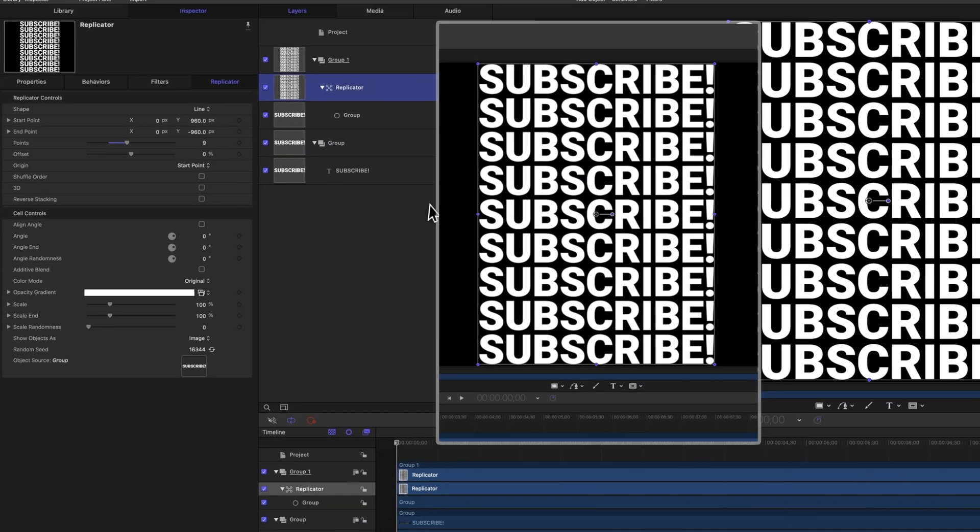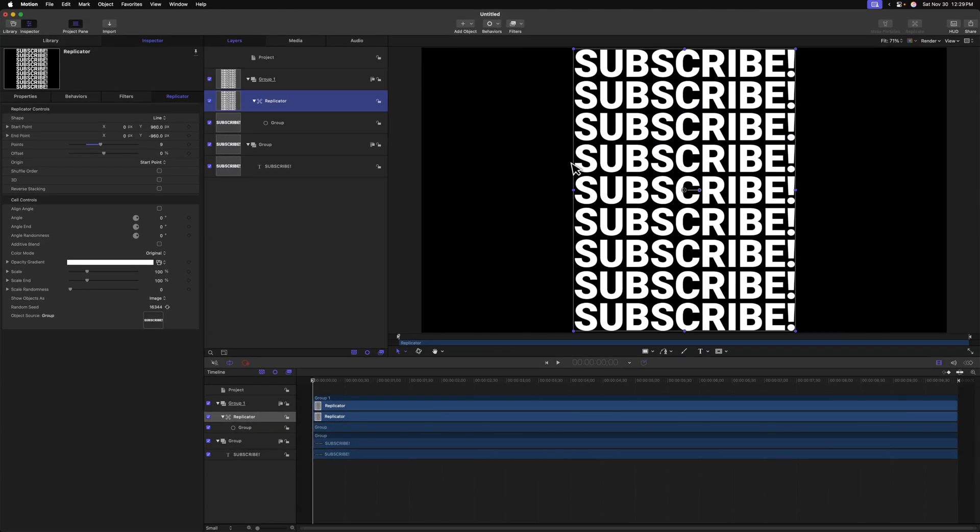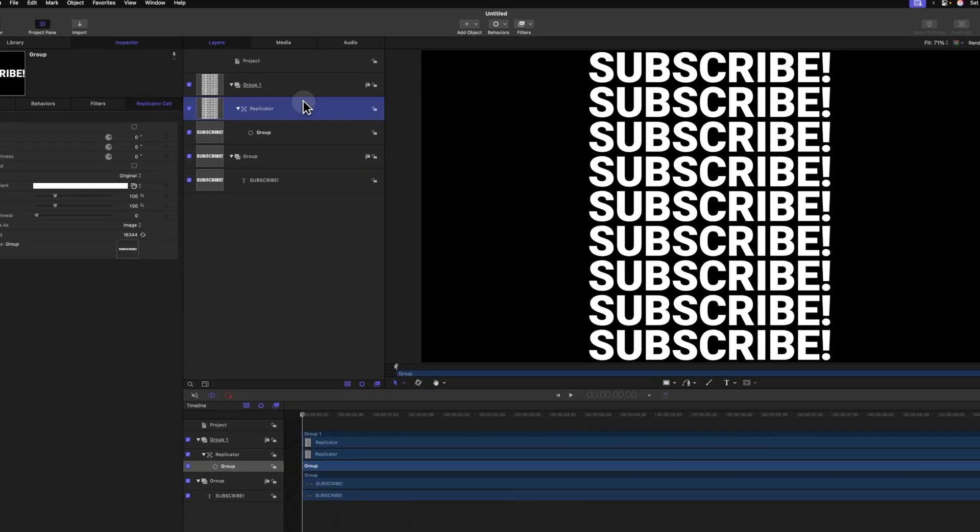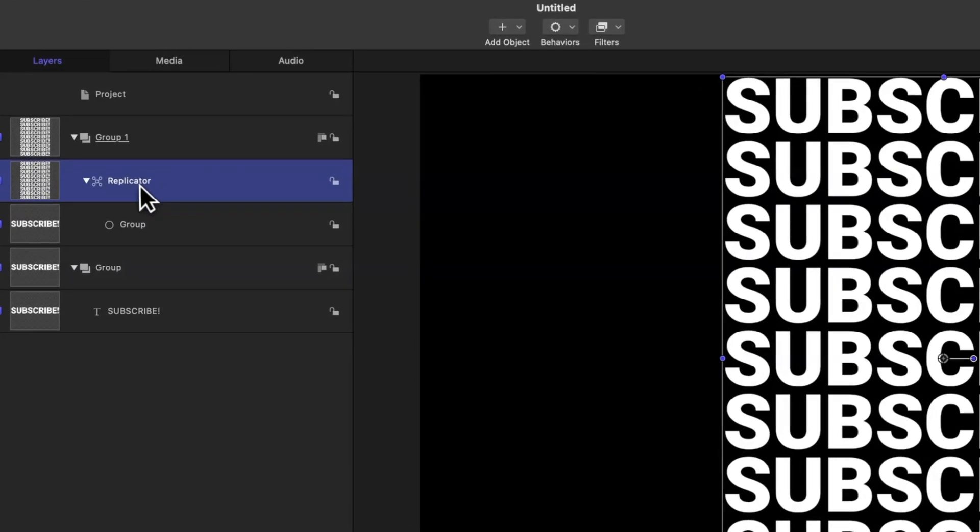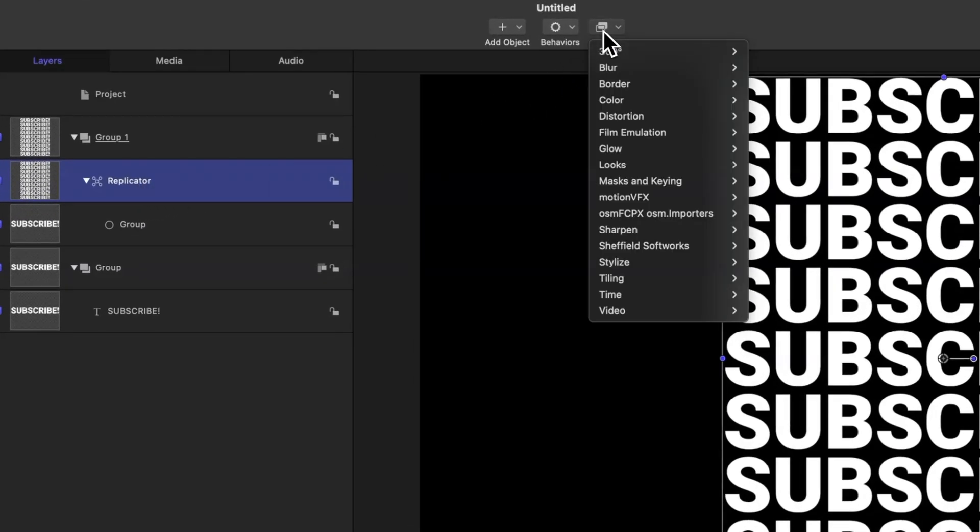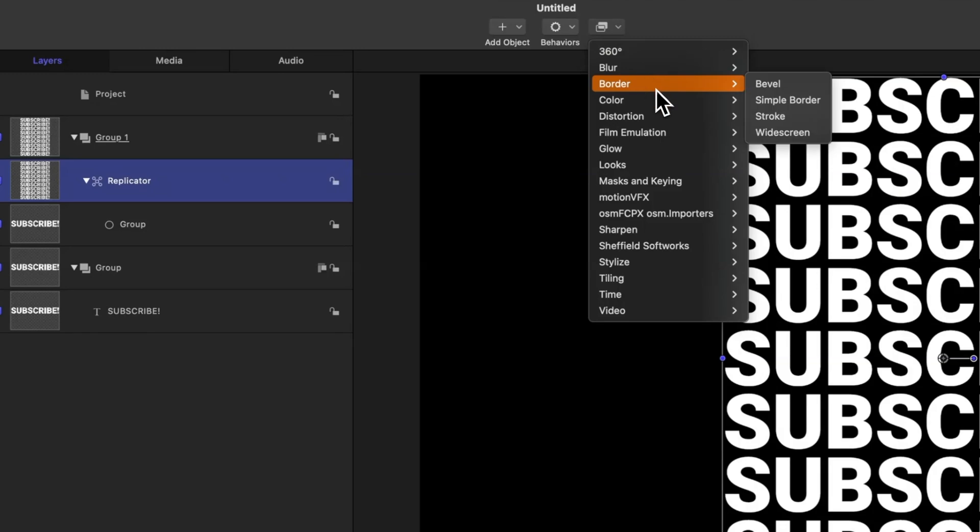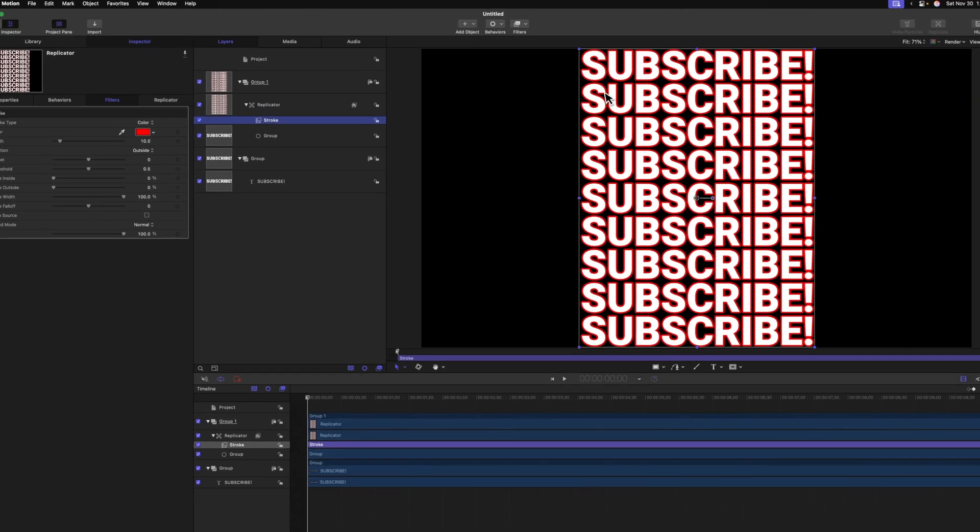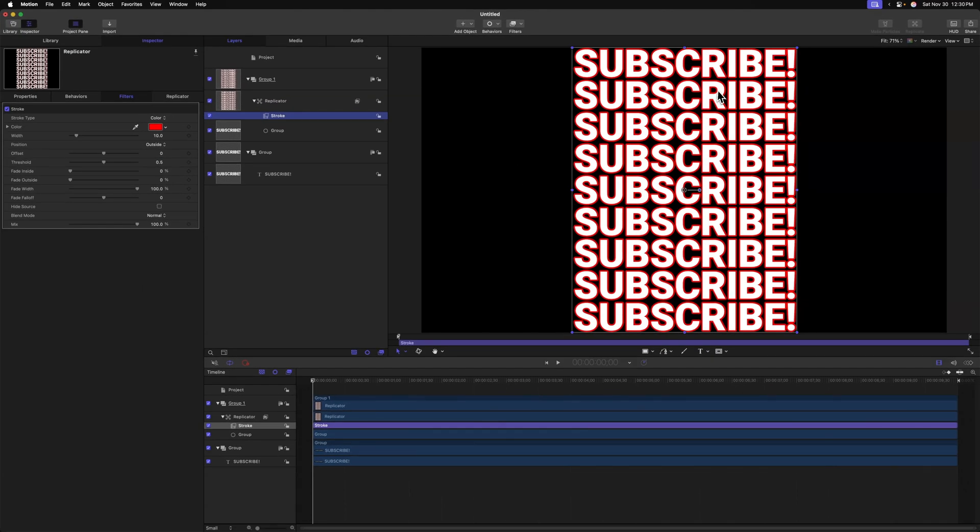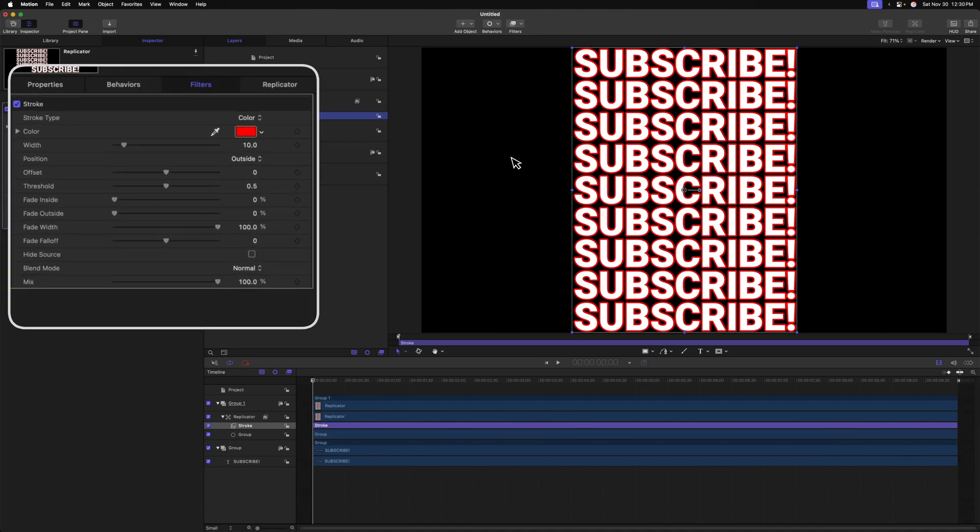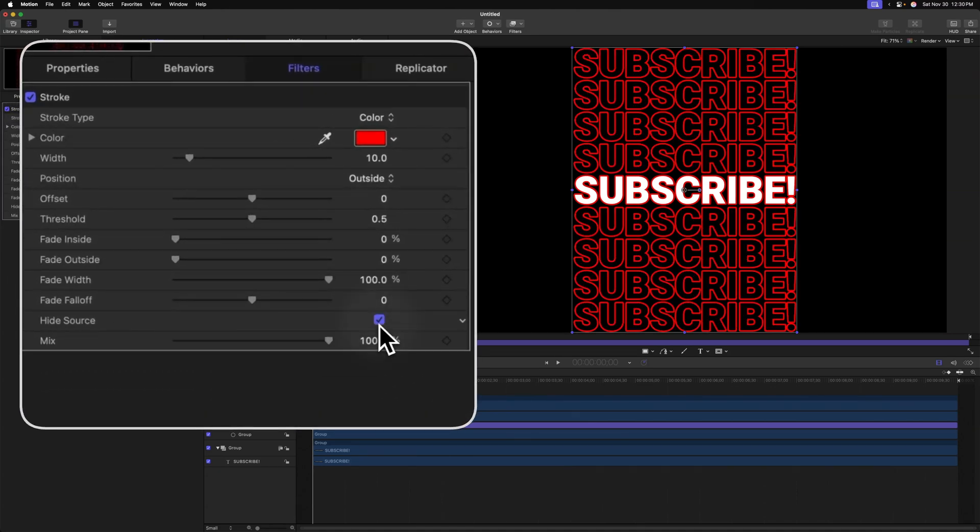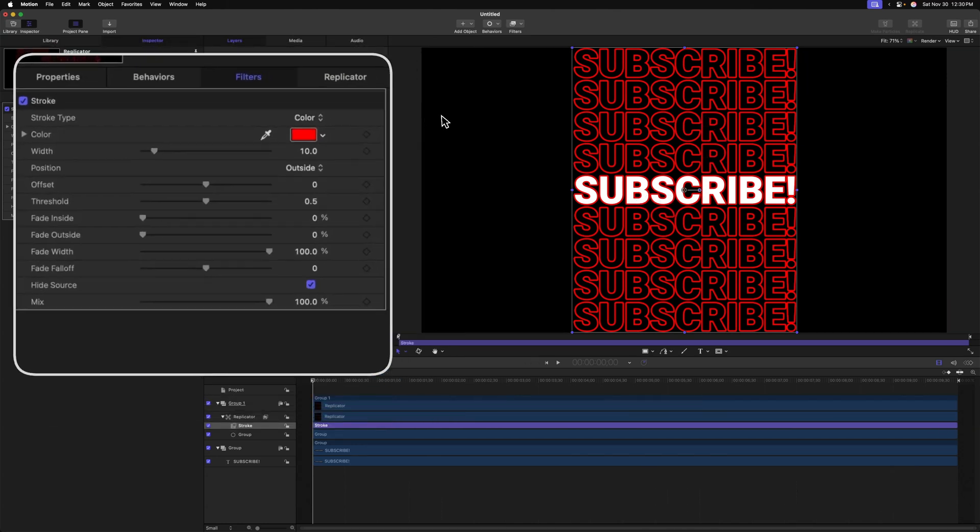And then from there, it's time to create the outline effect. To do so, we'll select all of our replicators. Then we'll go up to filters, go down to border and select stroke. Now we still have a filled in version of all of our titles and we want them to only be outlines. Fortunately, stroke comes with a super easy setting and that is to hide the source. I'll go ahead and check this box. And now we only have our outlines as well as our regular text down here.